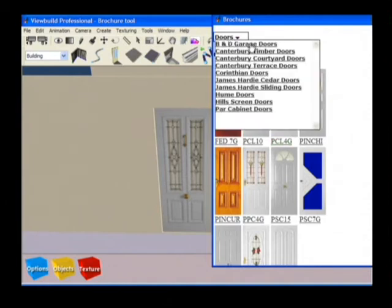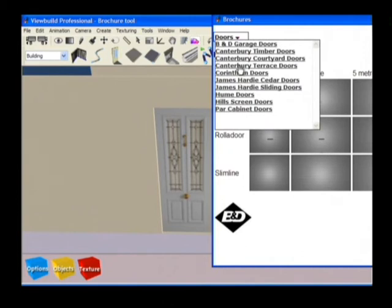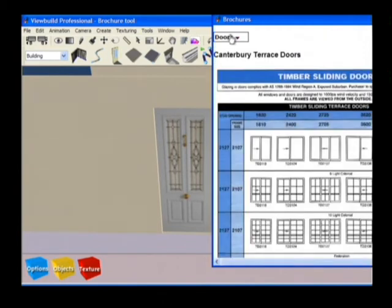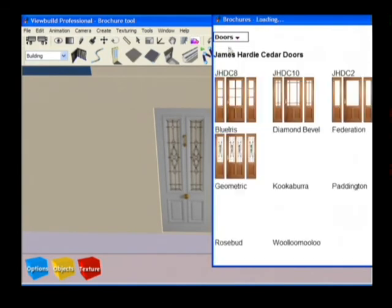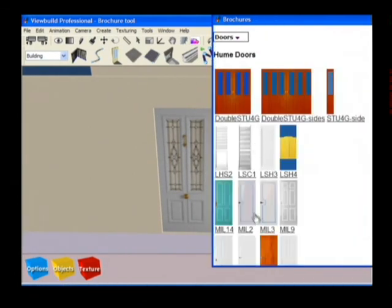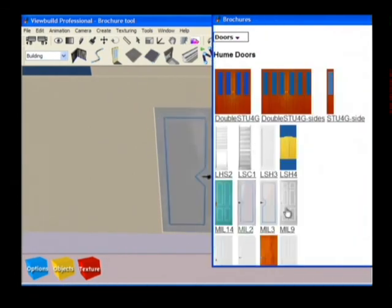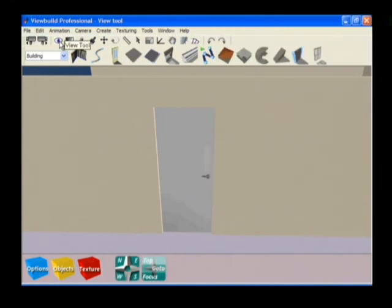Select the drop box to choose from different categories of doors, such as garage doors, terrace doors, sliding doors, front doors and interior doors. Enter view mode when you're happy with your choice.